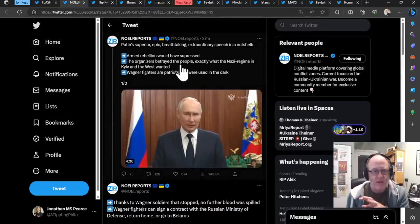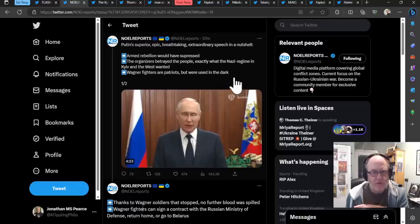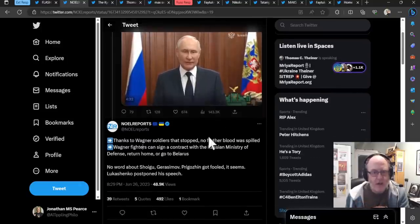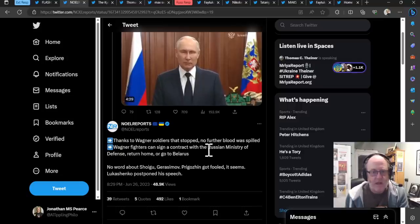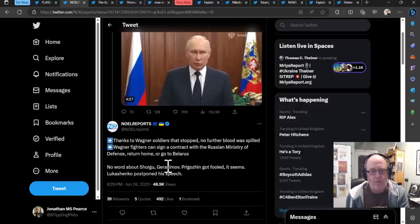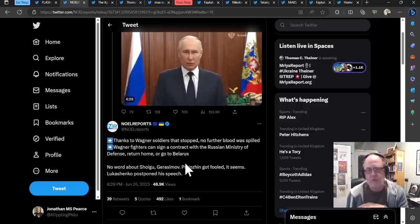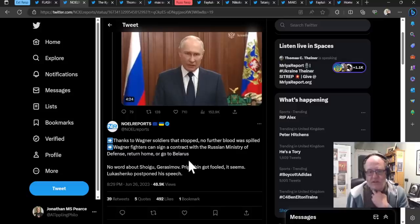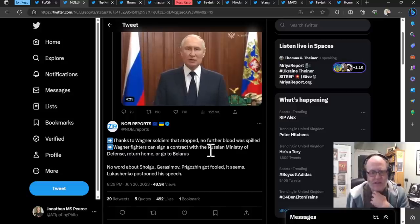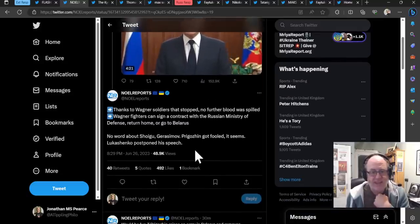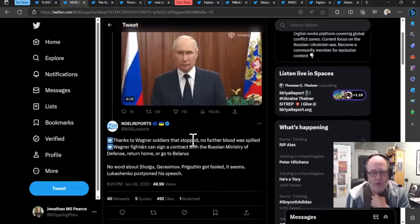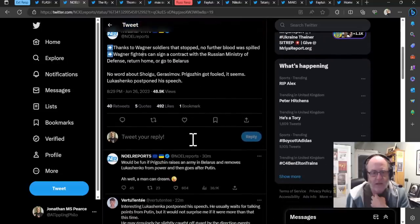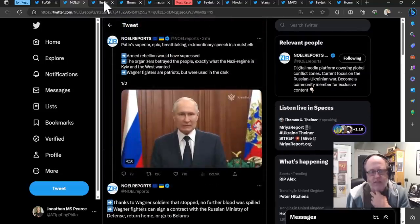No report says of the same speech, pretty much exactly the same summary there. Yeah, I don't think there's anything extra that he adds other than no word about Shoigu Gerasimov. Prigozhin got fooled, he says. It seems Lukashenko postponed his speech. So he was due to make a speech as well today, Lukashenko.